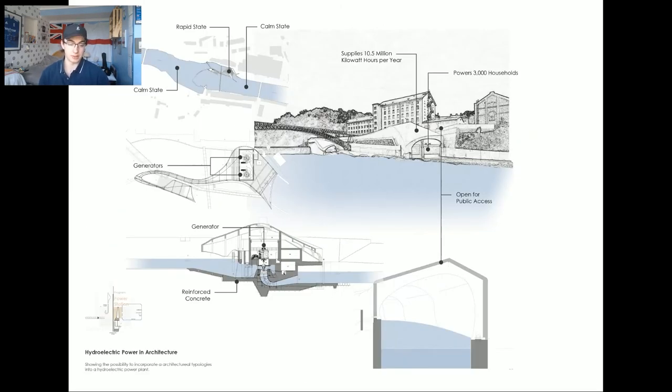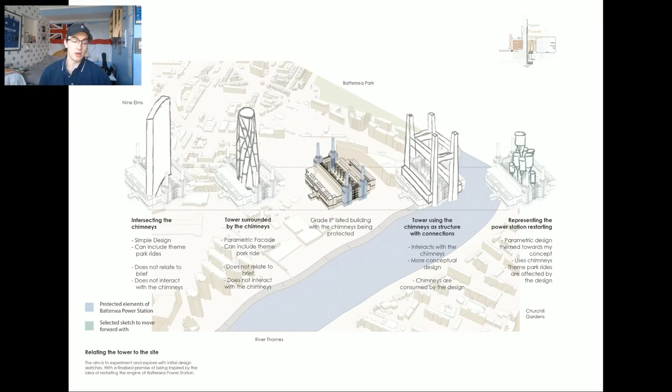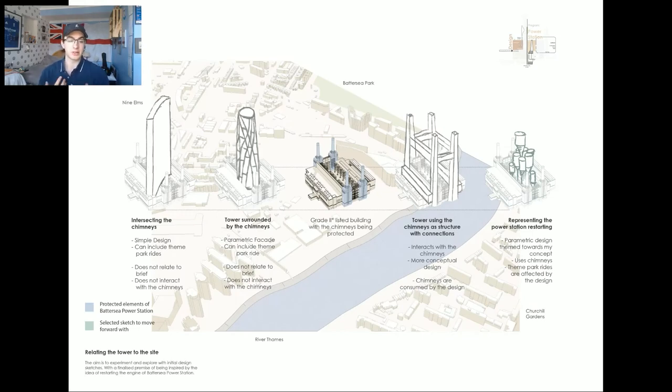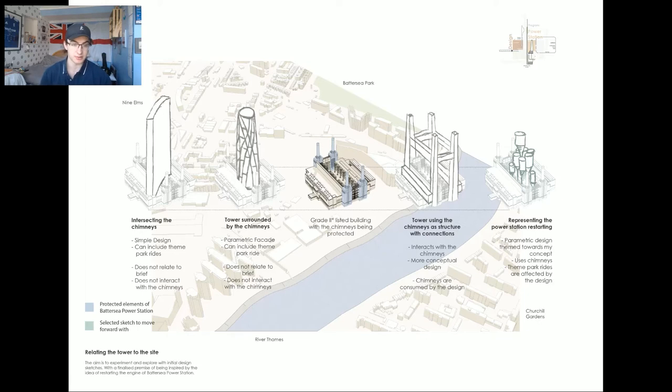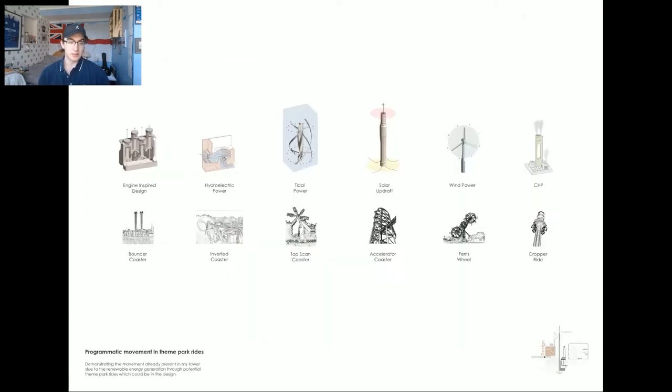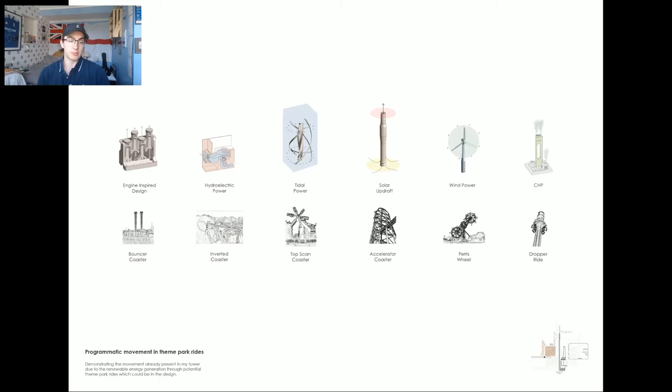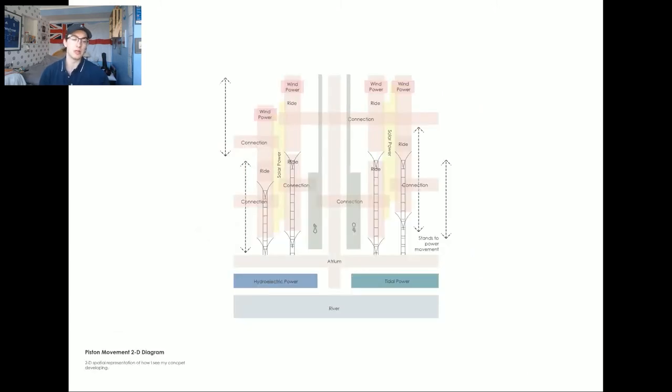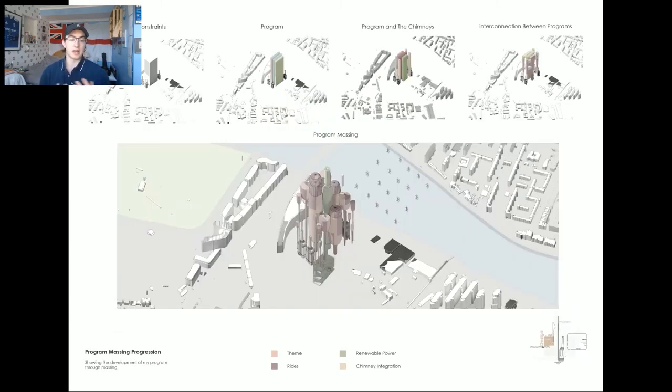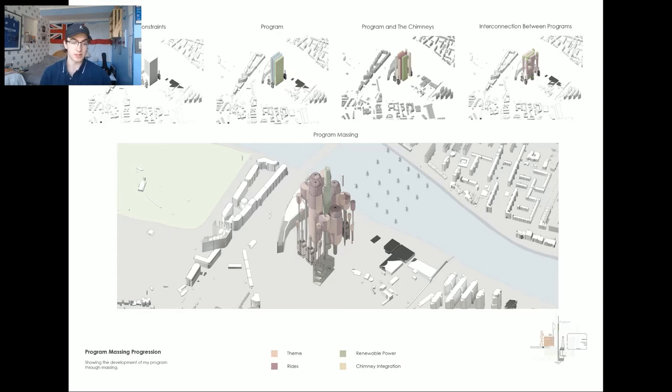With the theme park and sustainable energy programs in mind, I developed my initial sketches and was inspired by this idea of restarting Battersea Power Station's hypothetical engine, hence the piston-style design you see on the right, and I took this as an opportunity to look at the moving parts of the renewable energy sources and relate them to rides from a theme park.